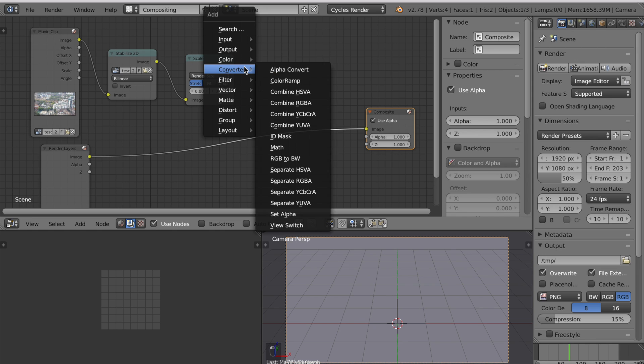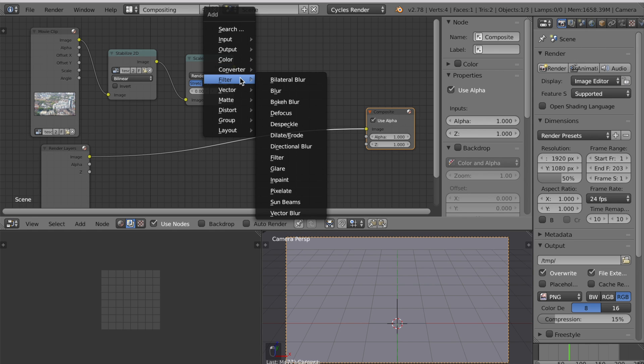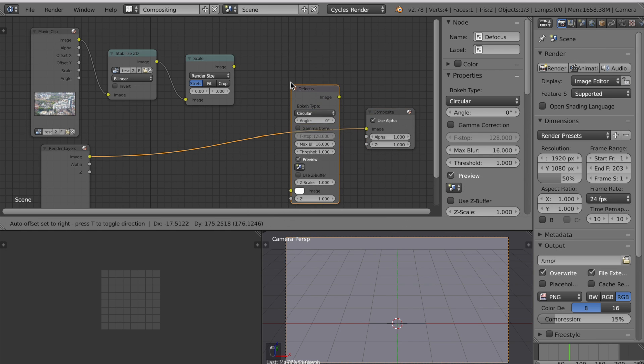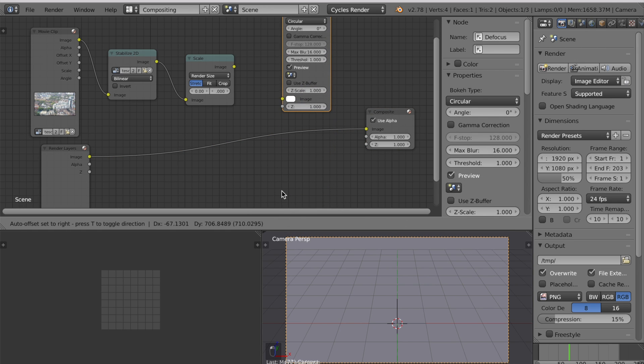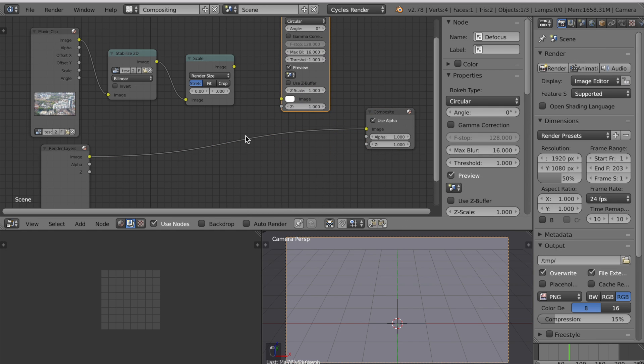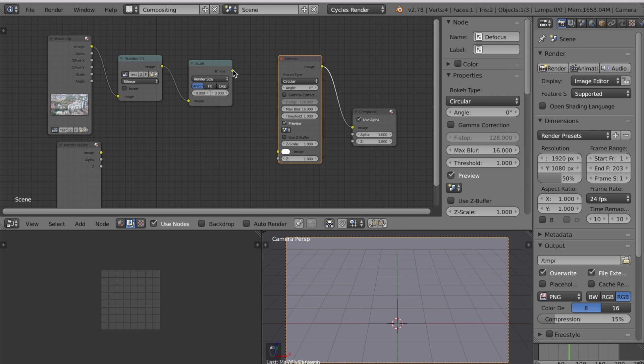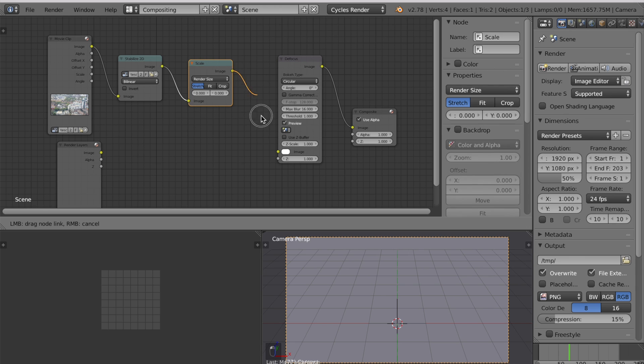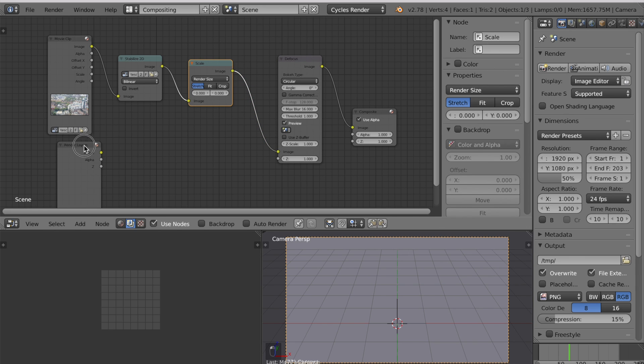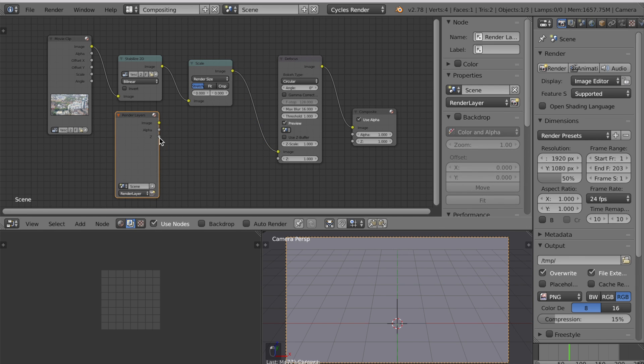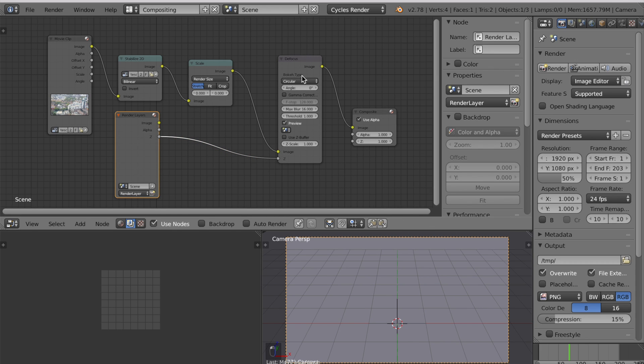Press Shift A to add a filter which is defocus and slot it in above here. Make sure it doesn't connect to the render layers. If it does just disconnect it. Now plug in the scale output to defocus image. From the render layers connect the Z to the Z input of the defocus node.